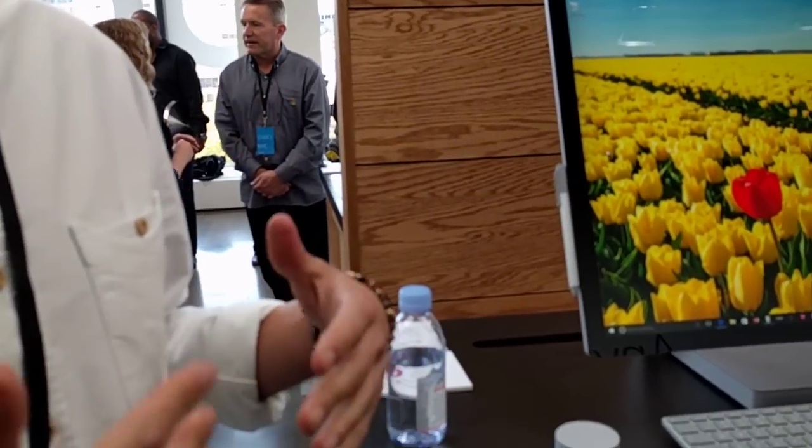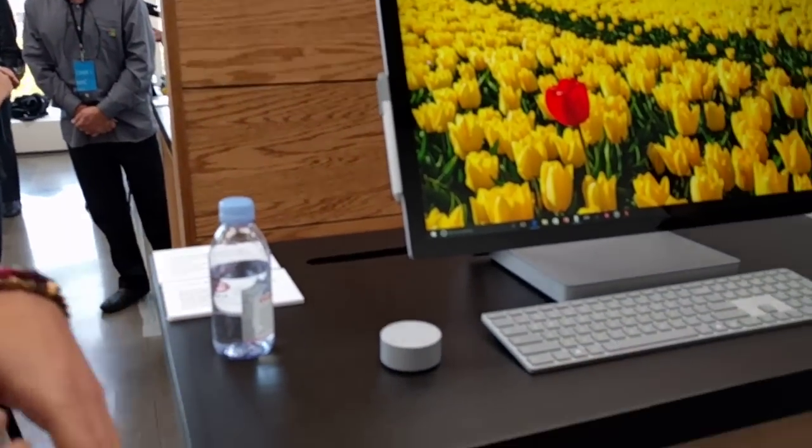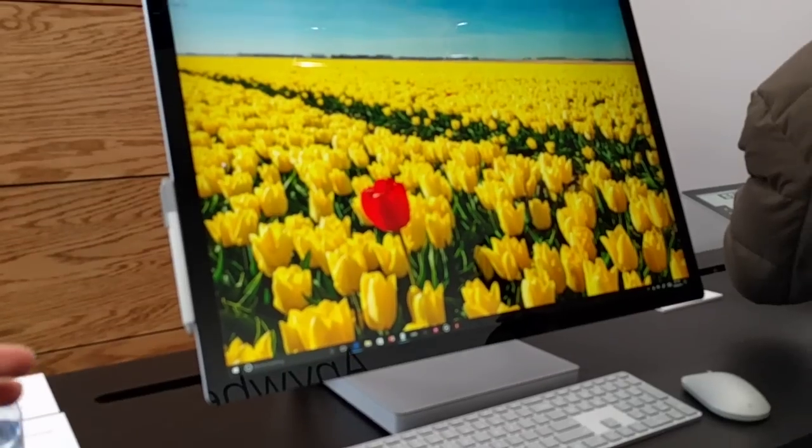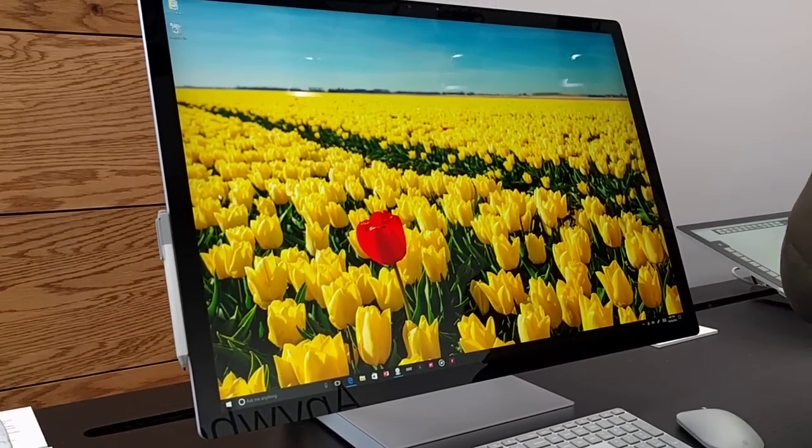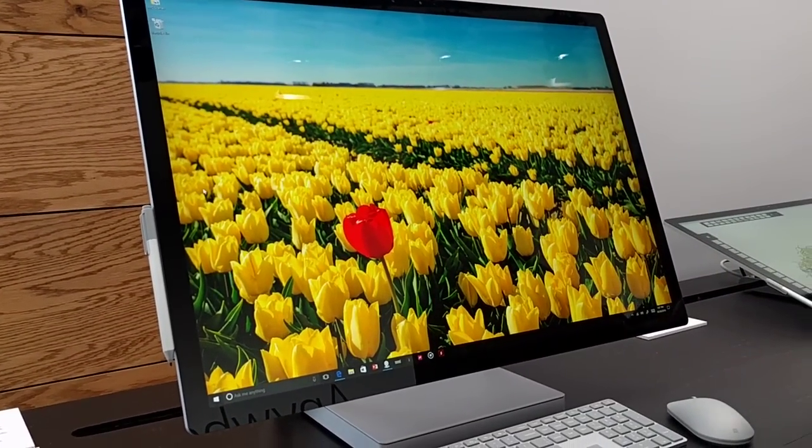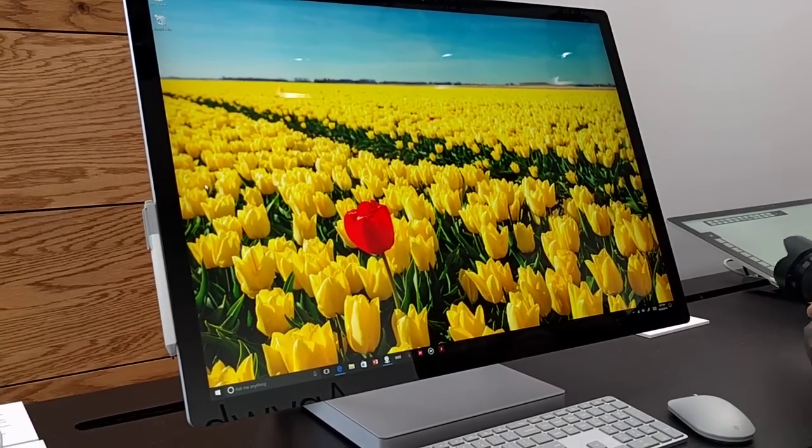As you heard on stage with Panos, the biggest thing about this device - we've been talking to creatives for a while, people who make things.